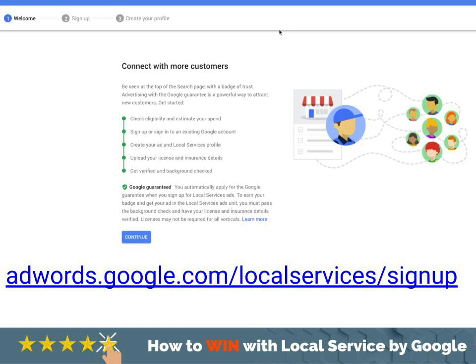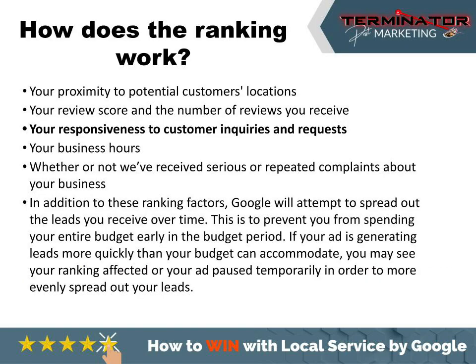As you sign up, Google will make sure you're vetted with your licenses and that all your information submitted is correct. It can be a bit of a process — we've seen some take a couple of months, and others where the information was submitted and it was active by that evening or the next day. It just depends on what they're reviewing and if everything is filled out correctly.